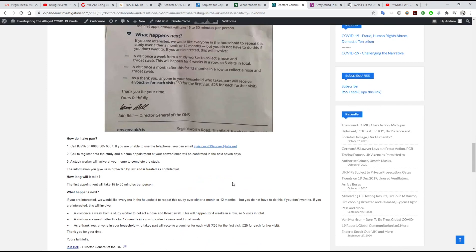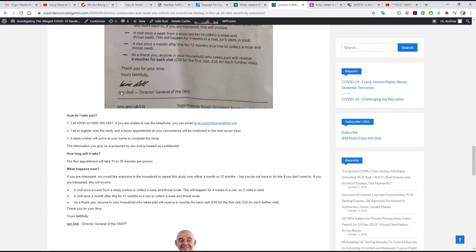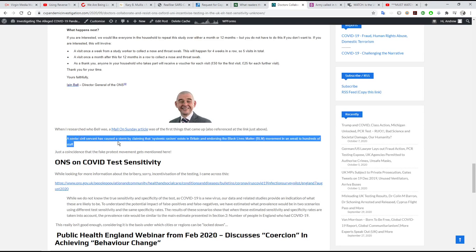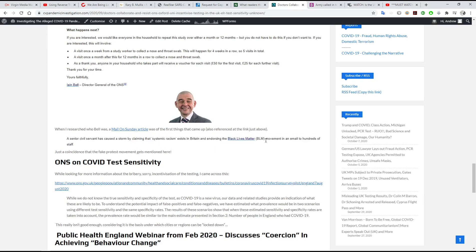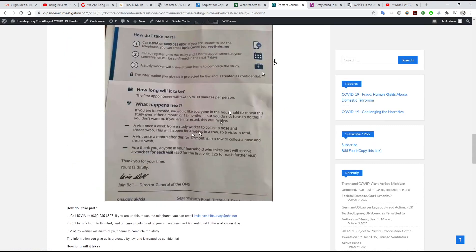I can only conclude that the only reason for doing this is to get these numbers up so they can claim there are these cases. The letter is signed by Ian Bell, Director General of the ONS. I did a little look up on him — it appears that this senior civil servant caused a storm by claiming that systemic racism exists in Britain and endorsing the Black Lives Matter movement in an email to hundreds of staff. So he's endorsing Black Lives Matter — the same guy who's on this PCR testing letter. Isn't that interesting?